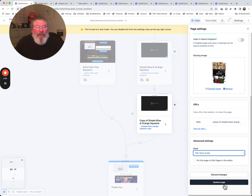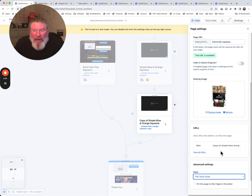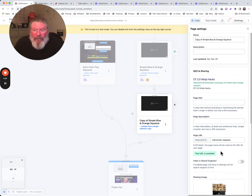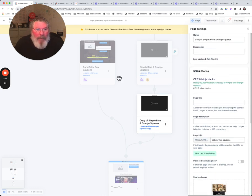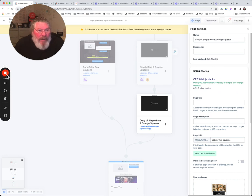And then you just come down here and you click on update. So that is it for this side panel here for our page settings. If you've got any questions, just let me know.